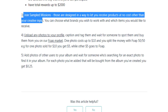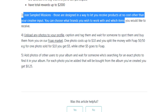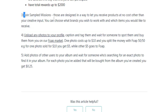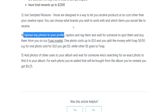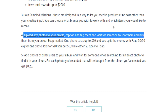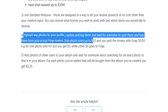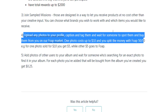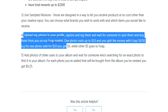The third option is to join sample missions. These are designed to let you receive products at no cost other than your creative input. You can choose what brands you wish to work with and which items you'd like to receive. The fourth and probably most popular earning option is uploading your content to Foap's marketplace, where you get paid a commission every time a customer purchases one of your videos or photos. You can upload any photos to your profile, caption and tag them, and wait for someone to buy them. One photo costs up to $10, and you split the money 50/50, so you get $5 per photo sold.